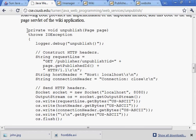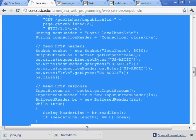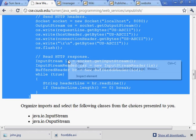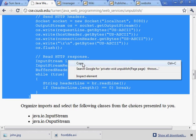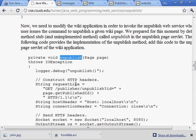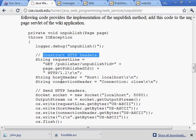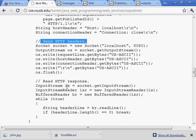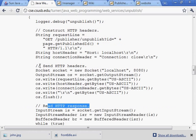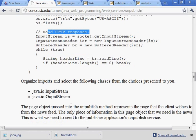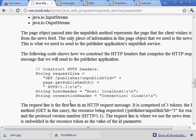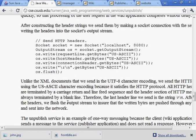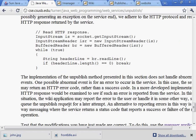And here's the code that invokes the unpublish web service. Here we construct the HTTP headers, we send the headers, we read the response. Everything is in the headers. There's no content because we're using a GET request. There's no content to the HTTP request, and it should be testable at this point.